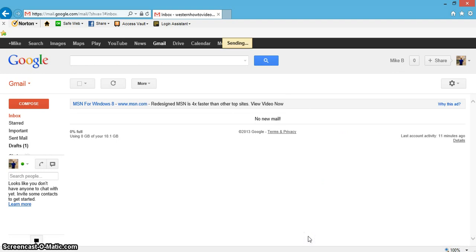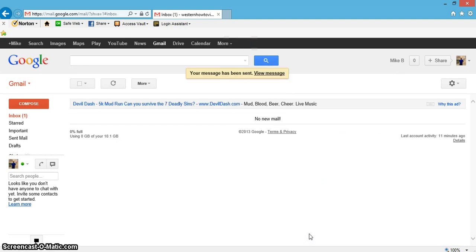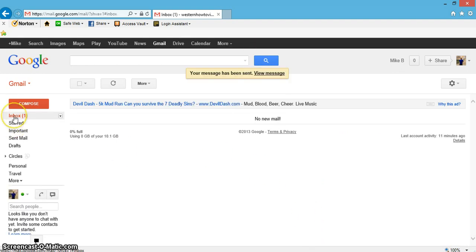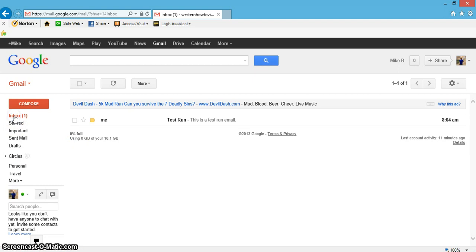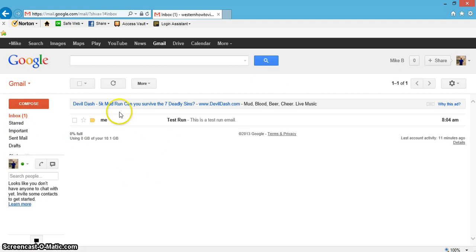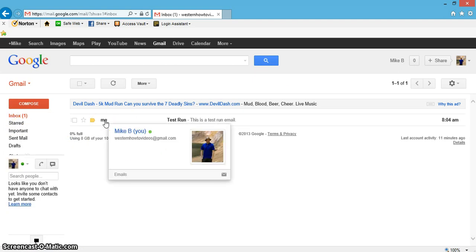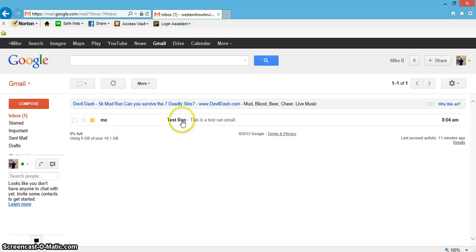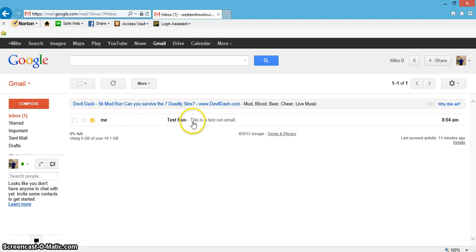And it sends, and now look over here, it just went straight to your inbox. Click inbox. Of course it came from me, and here's where the subject is, says 'test run' right here, and it does start off on Gmail about what you're writing in it right there.